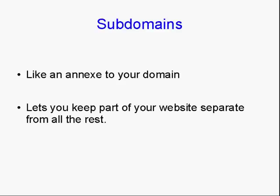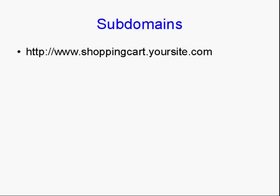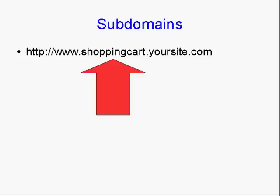And it lets you keep part of your website separate from all the rest. Now, we've all seen subdomain URLs on the internet. You've all seen something like www.shoppingcart.yoursite.com. The shopping cart bit, the bit between the www and the yoursite.com, is actually the subdomain. And that is a separate part of the website.